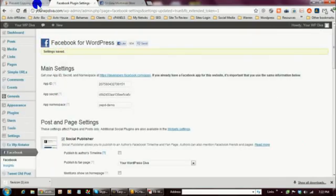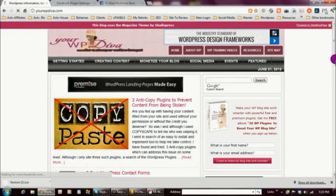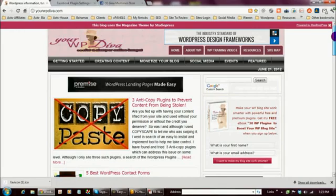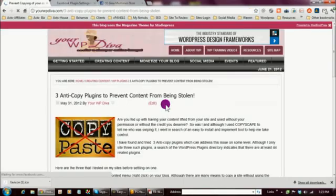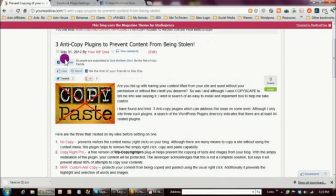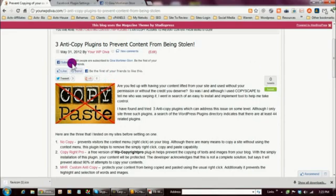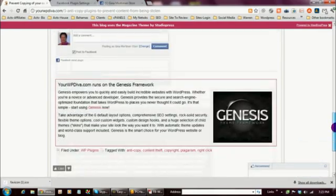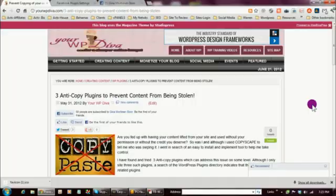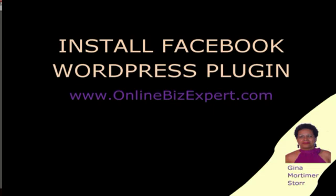I've set everything up, so I'm going to save my changes and then show you how it displays on the actual blog. It says to go over to my website and check if it's installed correctly. I'll click on my latest blog post, and there you have it — everything I configured is appearing where it should. Here's the Subscribe button, here's the Like button, and here's the Send button. At the bottom, the Facebook Comments and Subscribe buttons are also visible after every blog post. That's how to install the Facebook WordPress plugin. Thanks for stopping by — please leave any comments below, share this video, and until next time, have a great day!